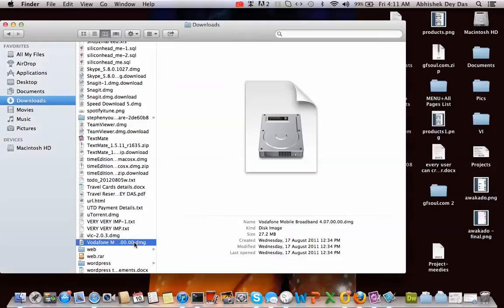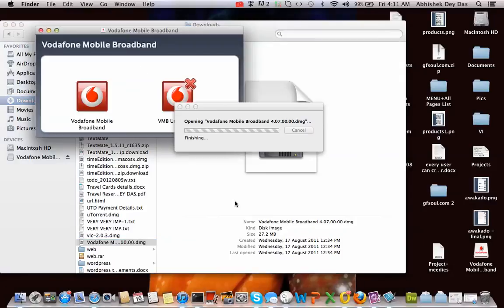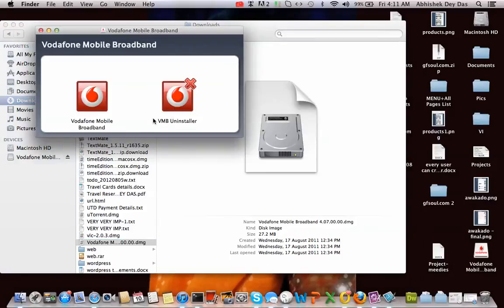First you need to double click on this and install the application. Now this is already installed in my system so skip this step. It's simple, next next next. You just double click on it, the installer will pop up and you can simply install the application.